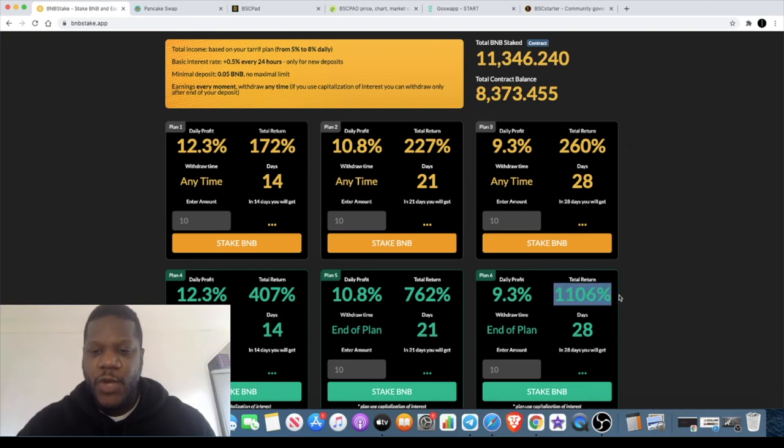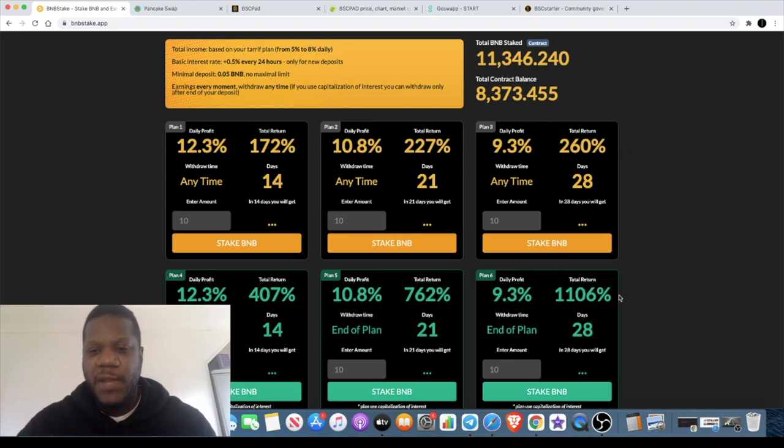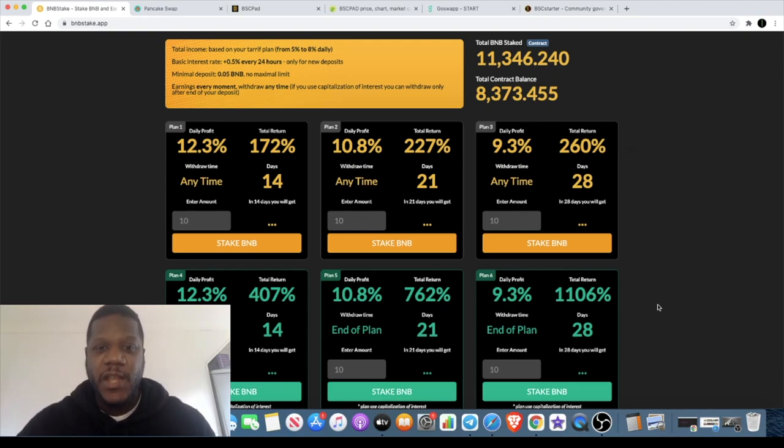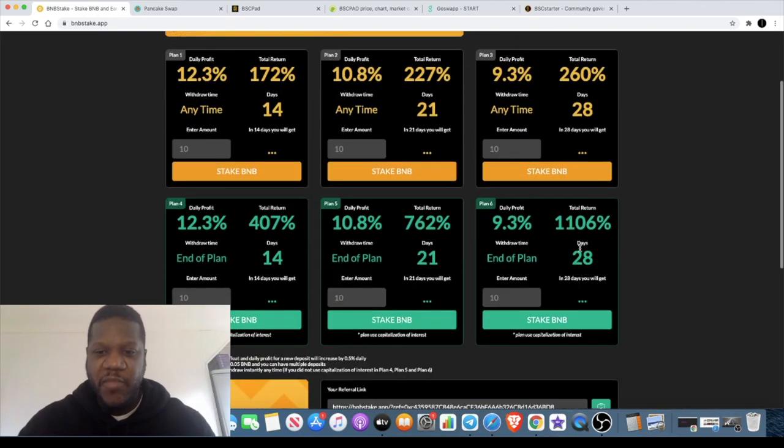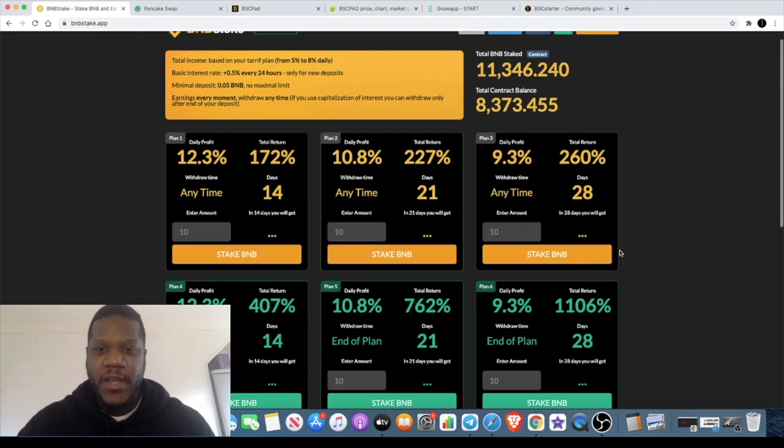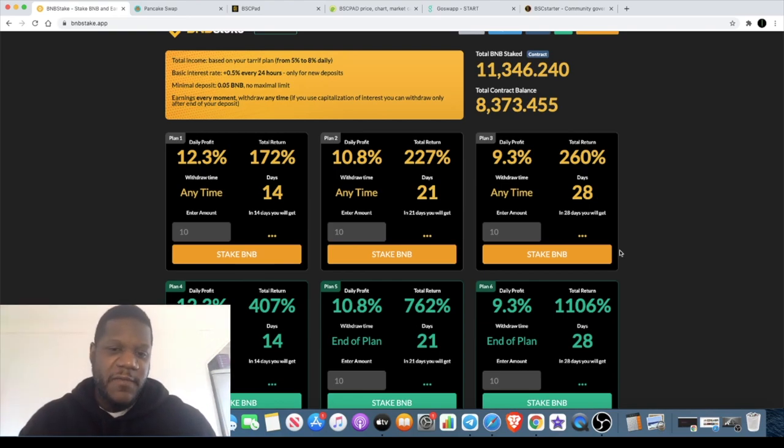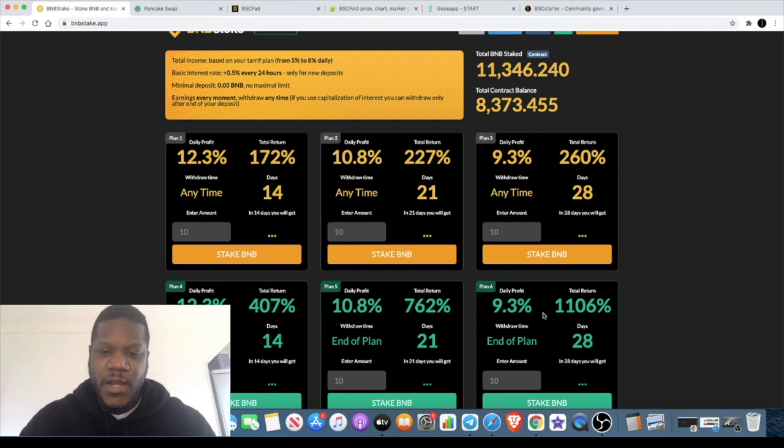So if you do get into this later, the later you get into it the more of a return that it's going to give you. However, the earlier you get into it, the more chance that there is that it's going to be around by the end of your plan, because I don't think that this is sustainable long term. It's only going to eventually be overinflated because of the high returns.